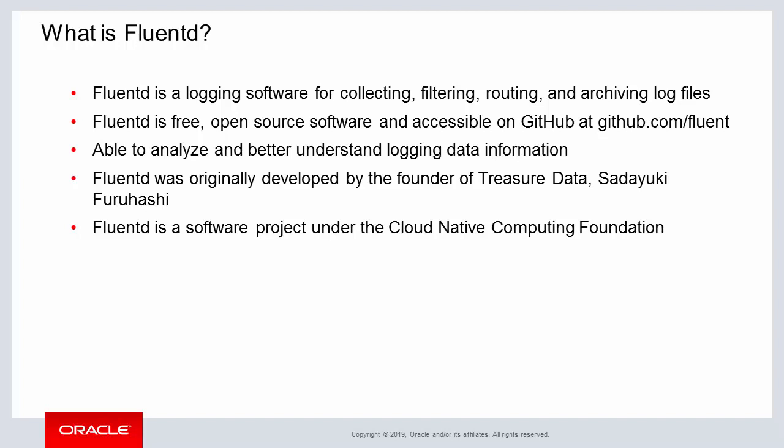Similar to Kubernetes, Prometheus, and other open source software projects, FluentD is a part of the Cloud Native Computing Foundation.